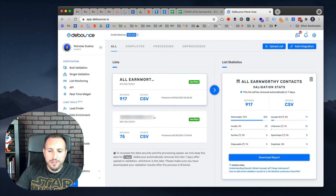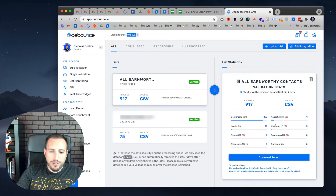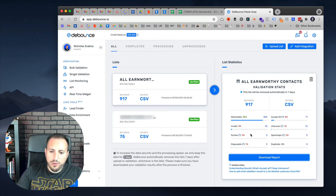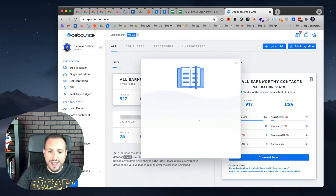We're back. After a little bit of a break, I have the list completely validated. The report shows that 88% of the list was considered deliverable, 8% is accept all emails, about 25 invalid emails for 3% of the list, 1% or 13 emails are unknown, and five disposable emails. No duplicate emails and no syntax errors on this list. The next step is to download the report.